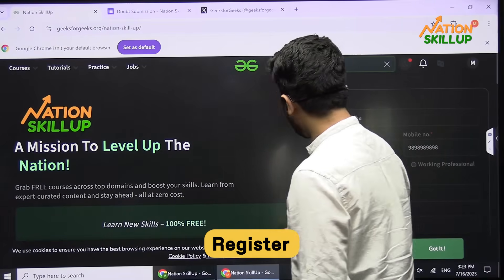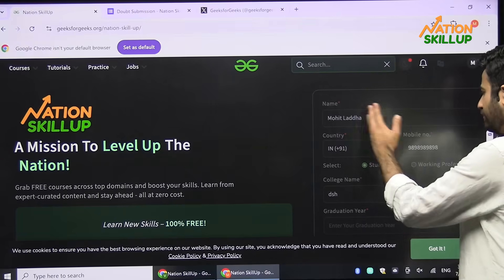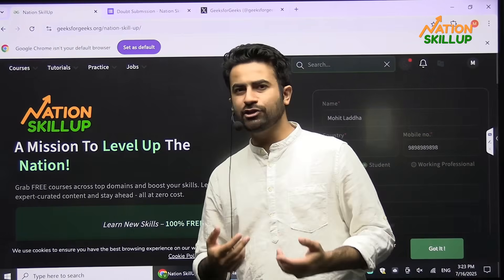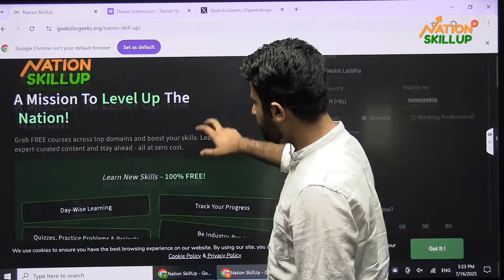You have to first register yourself — this is basic: name, number, institution, and all of those things.